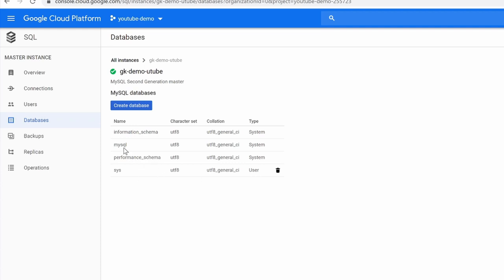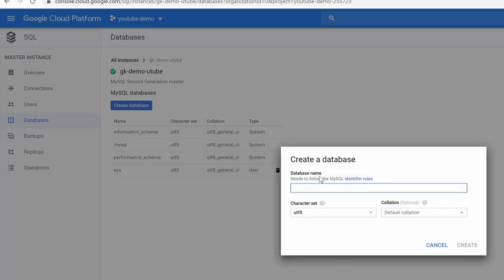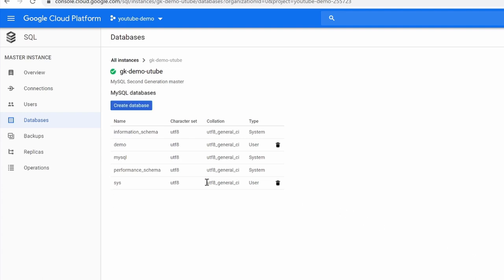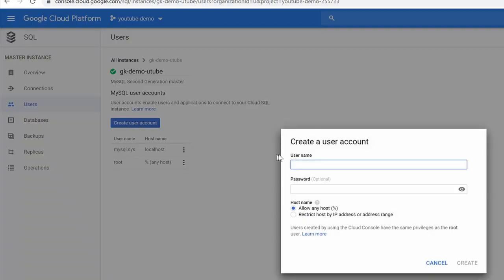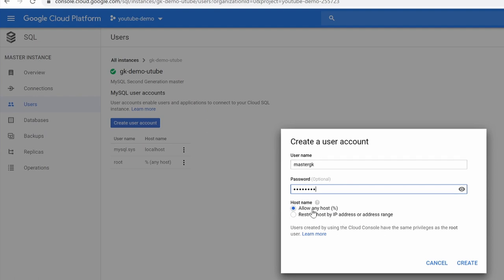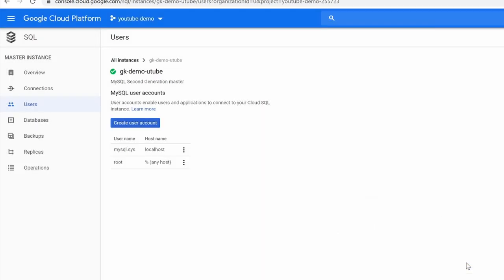When you go to Databases, we don't have any user-created databases — just the MySQL defaults like performance schema. We're going to create a database for our demo and call it 'demo'. Now I'm going to create a new user: username 'master_gk', password 'test1234'. Allow any host — this is important because if you restrict by IP address, your Cloud Shell or even your laptop may not be able to connect to the instance. Click Create. So now we have an instance, a database, and a user.